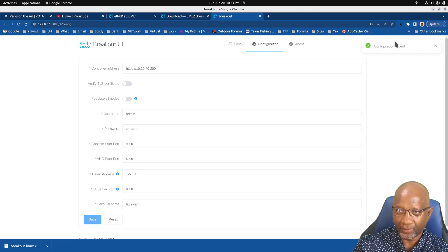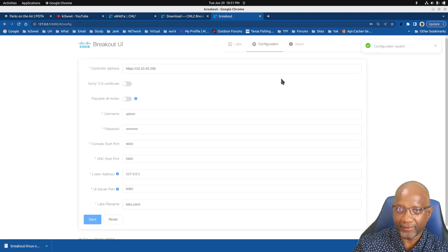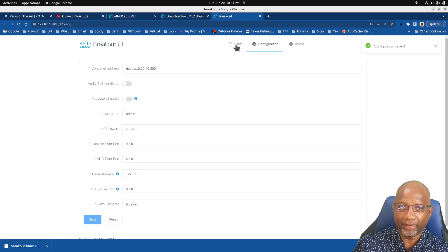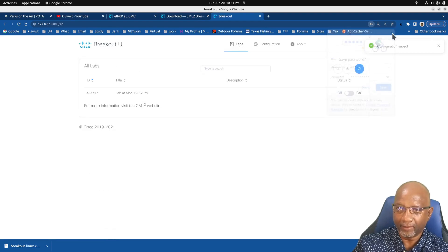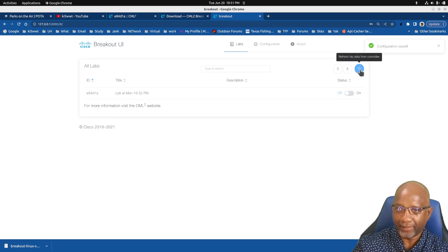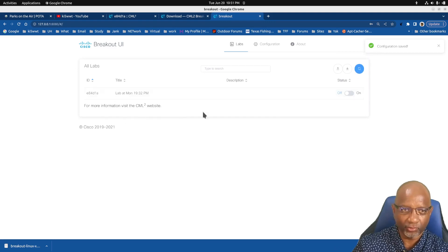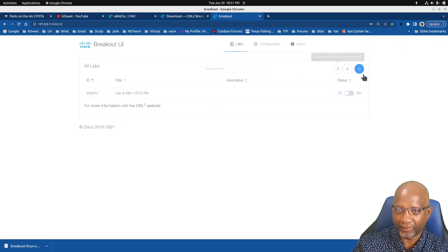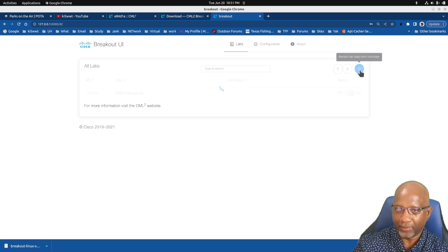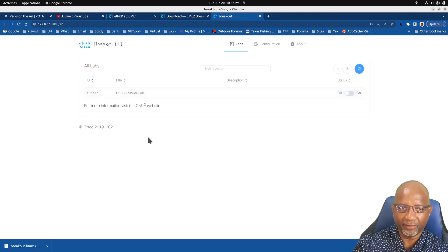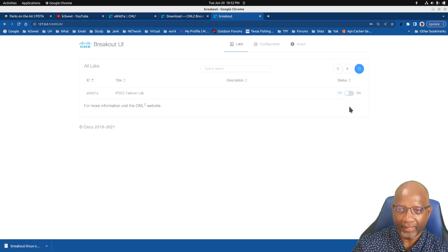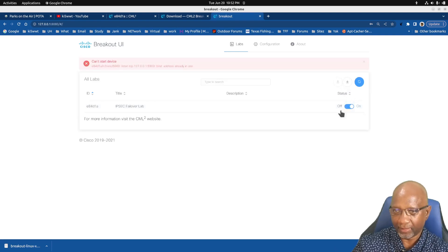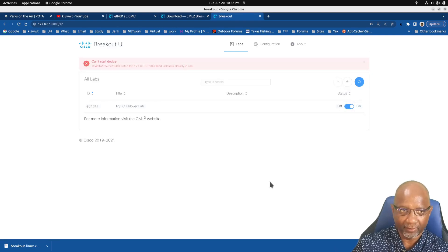And it'll say configuration save. Then you go back to the labs tab, and you hit this refresh. Yours will be blank right here because you haven't set it up yet. When you hit refresh, it'll bring up a list of labs that are currently running. And all you have to do is click the on button there.